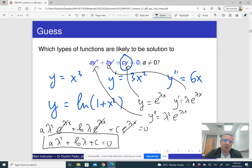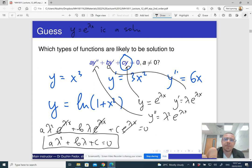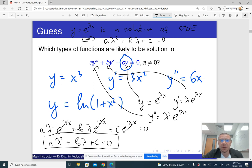This means that if lambda is a solution of this algebraic equation, then the corresponding e to the lambda x is a solution of the differential equation. The function e to the lambda x is a solution of the ordinary differential equation if and only if a lambda squared plus b lambda plus c equals zero. This provides a way to always solve a second order linear homogeneous differential equation with constant coefficients.